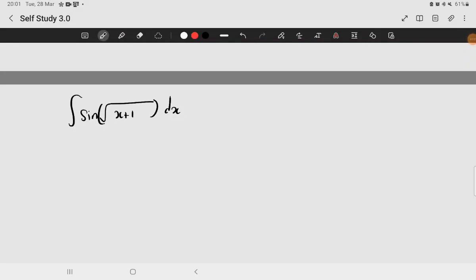Hello everyone, so today I would like to present a question which I found on a calculus book, which is: find the integral of sine of the square root of x plus 1 dx.